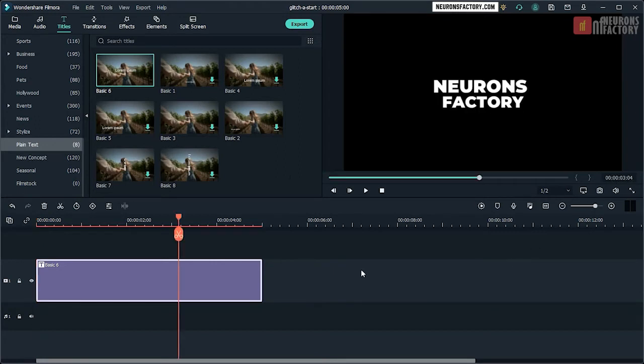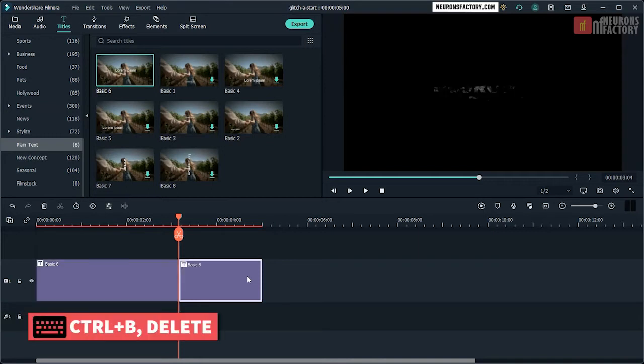Select Basic 6 in the timeline and then press Ctrl V followed by Delete.